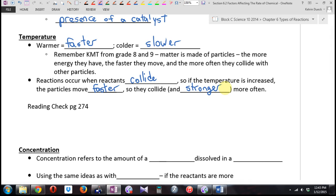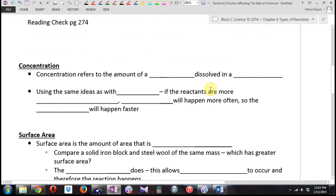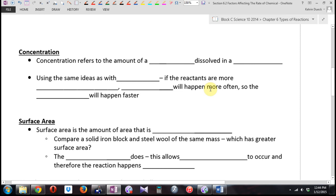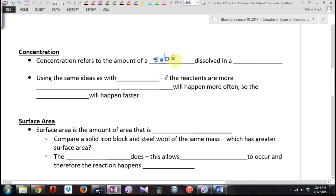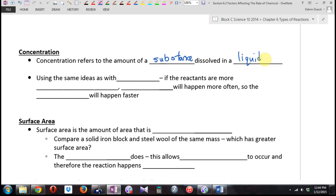If the temperature is increased, the particles move faster, so they collide more often and they collide stronger — they hit harder. They react more often. Let's go to concentration — something some of you are lacking in. Concentration refers to the amount of a substance dissolved in a liquid. Another synonym would be how pure a substance is.